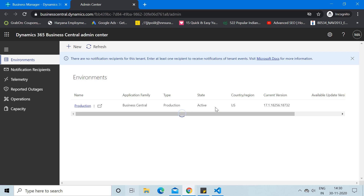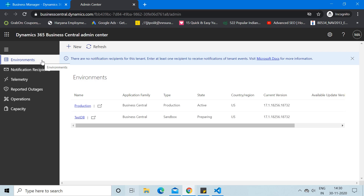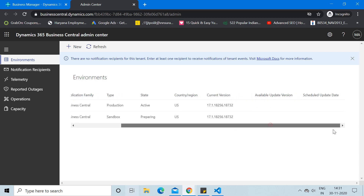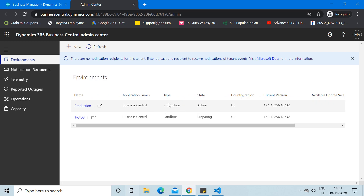As soon as you click Create, the system starts creating the test environment. Once creation begins, a new line appears in the Environments tab showing the sandbox — the application family is Business Central, the type is Sandbox, and the state is currently Preparing, meaning I cannot use it yet. Once preparation is complete, the state will turn to Active. The country and version are the same as production, meaning the production data will be copied into this sandbox.